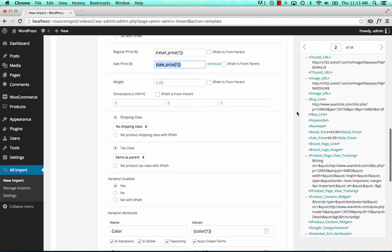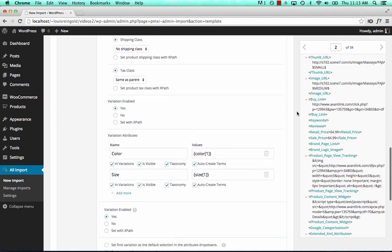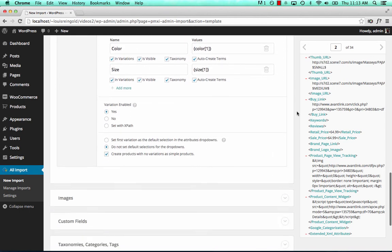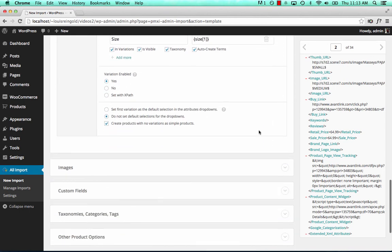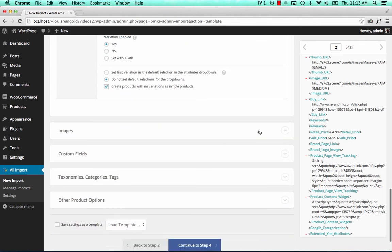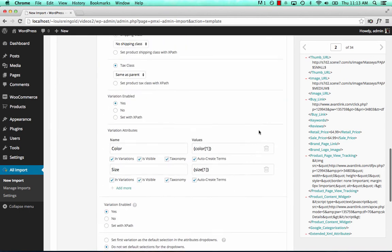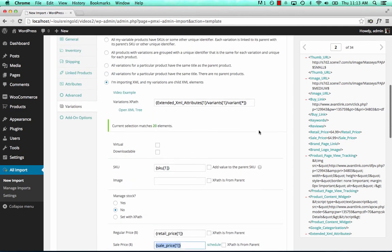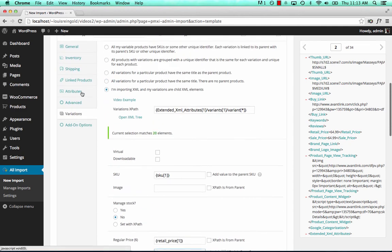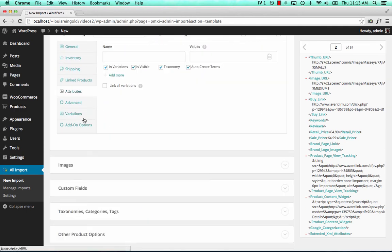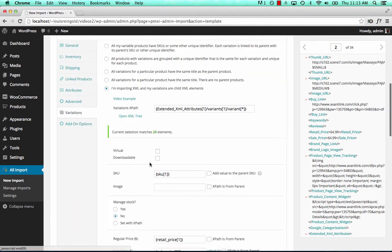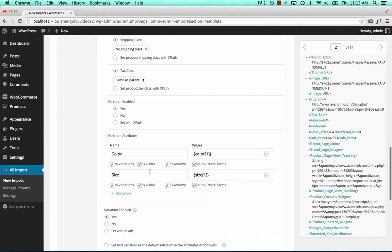And that's everything we need to do to set up a variable product import when the variations are stored as child XML elements. We don't need to do anything on the attributes tab. The variation attributes are set on the variations tab.